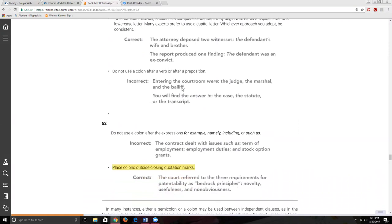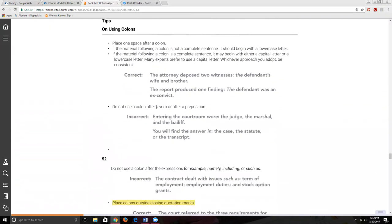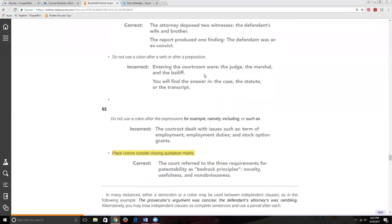Here are times when you can't use a colon. 'Entering the courthouse were: the judge, the marshal, and the bailiff' — you cannot use a colon after a verb or after a preposition. 'Entering the courthouse' is not a complete sentence, and a colon in a sentence is generally used after an independent clause. Similarly, 'You will hear the answer in:' is not a complete sentence — so you don't even need any punctuation in these cases.